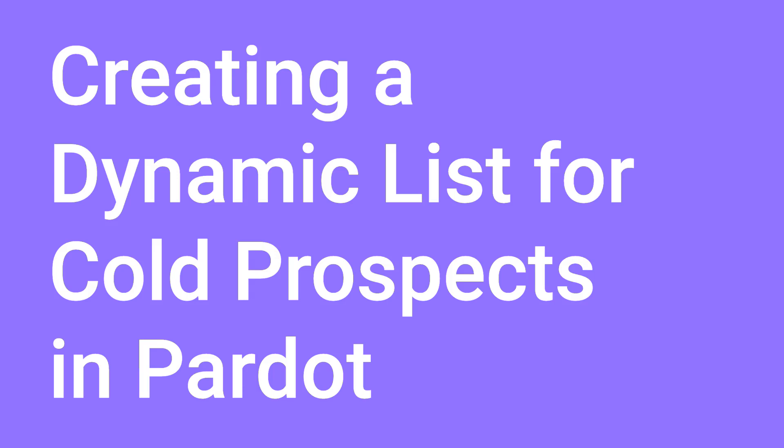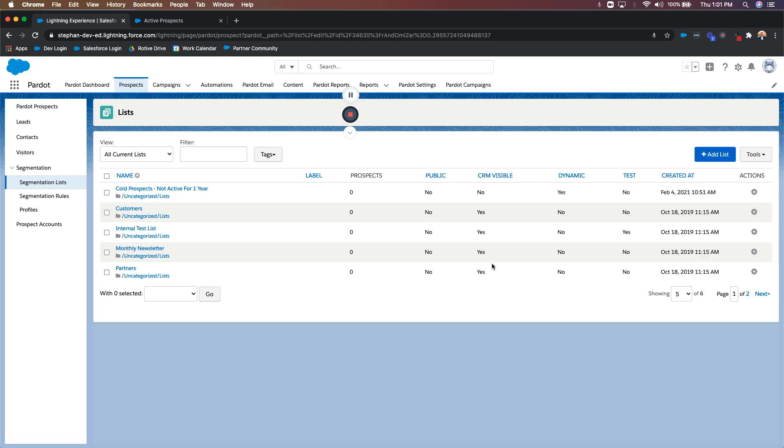Hey everyone, Stefan here over at Rotiv. Today I want to show you a quick example on how to create a dynamic list that's looking for cold prospects, people that have not been engaging in your marketing efforts.